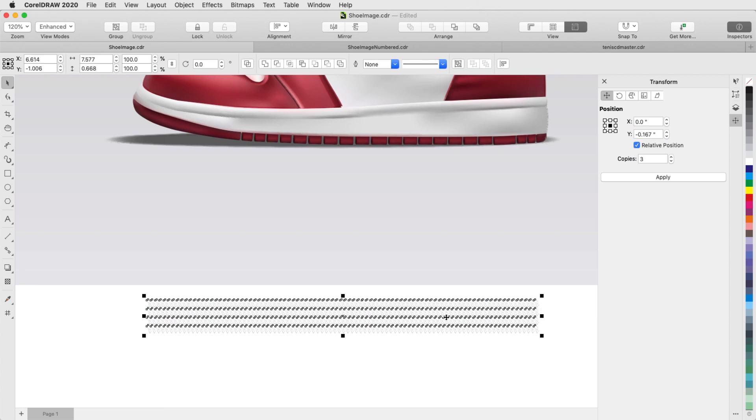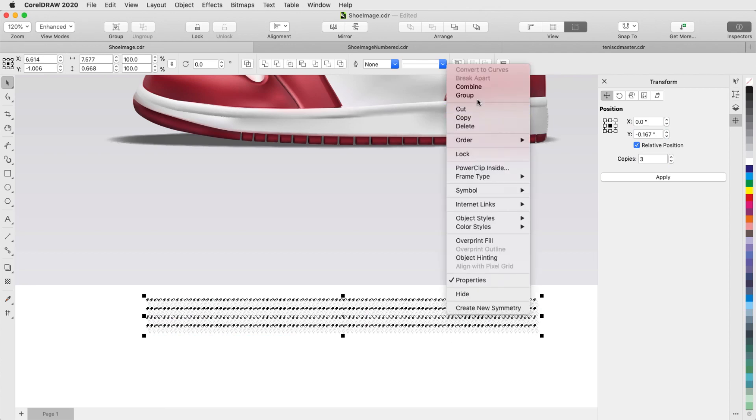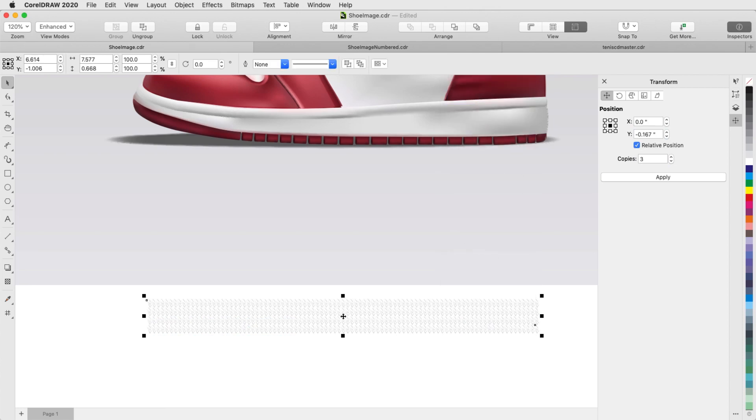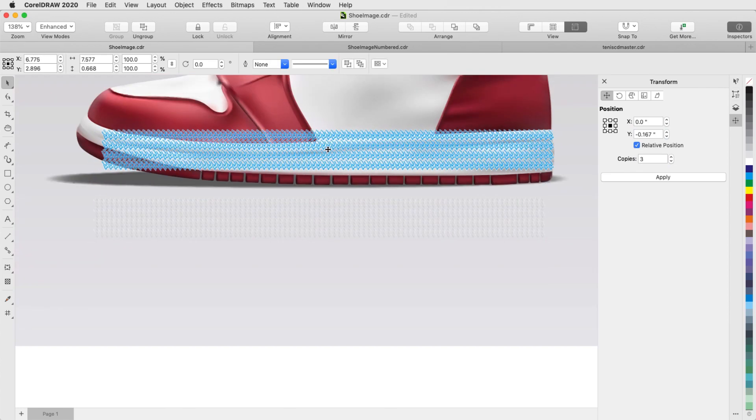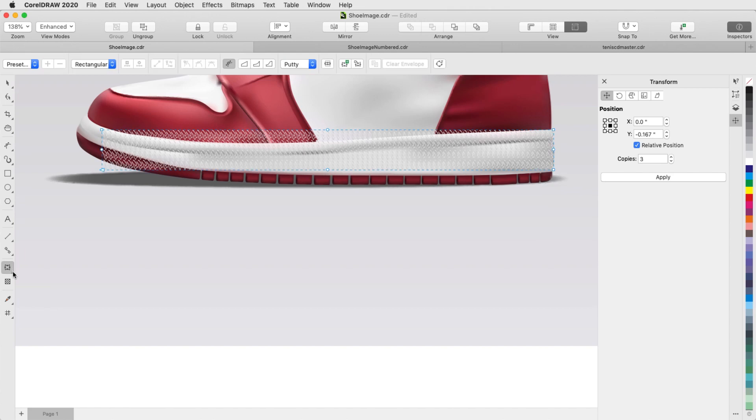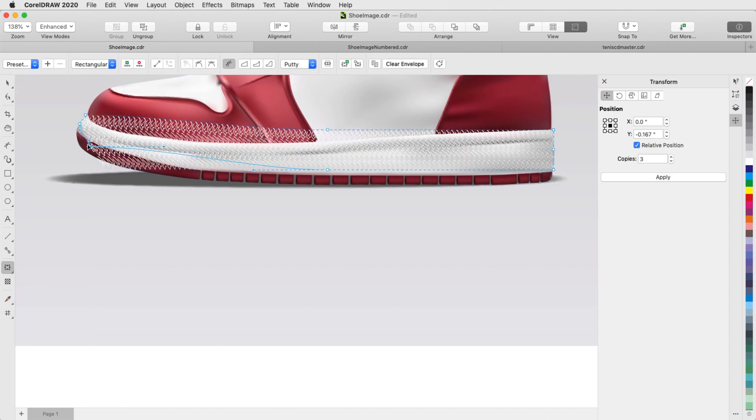Then with the whole set of curves made into a group, I'll move it up, and use the envelope tool to fit the group to the shape of the sole.